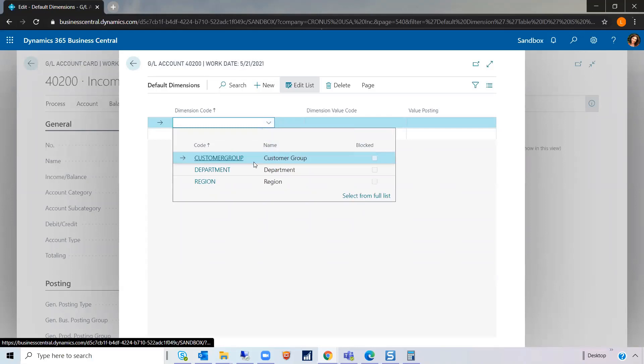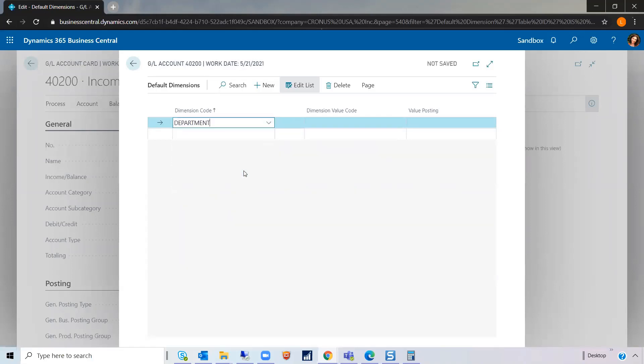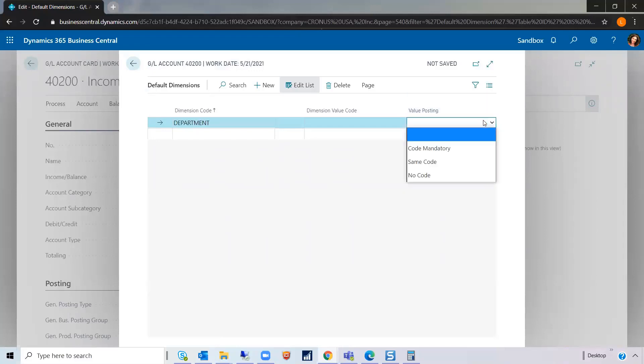and I would choose the department code here, and then over here, make it code mandatory.